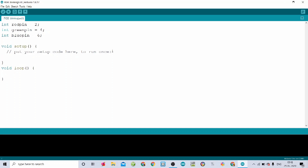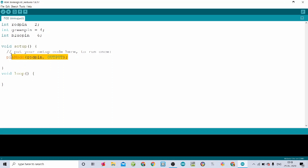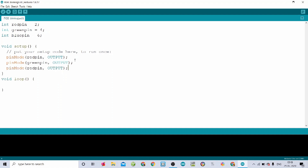The variable part is completed. Let's come to the void setup. In the void setup I am writing pinMode with M uppercase. Within the bracket I am writing redpin and it is an OUTPUT, all uppercase, ending with a semicolon. I am doing the same for the green pin and blue pin by copying and pasting, then renaming them as greenpin and bluepin. The void setup is completed.